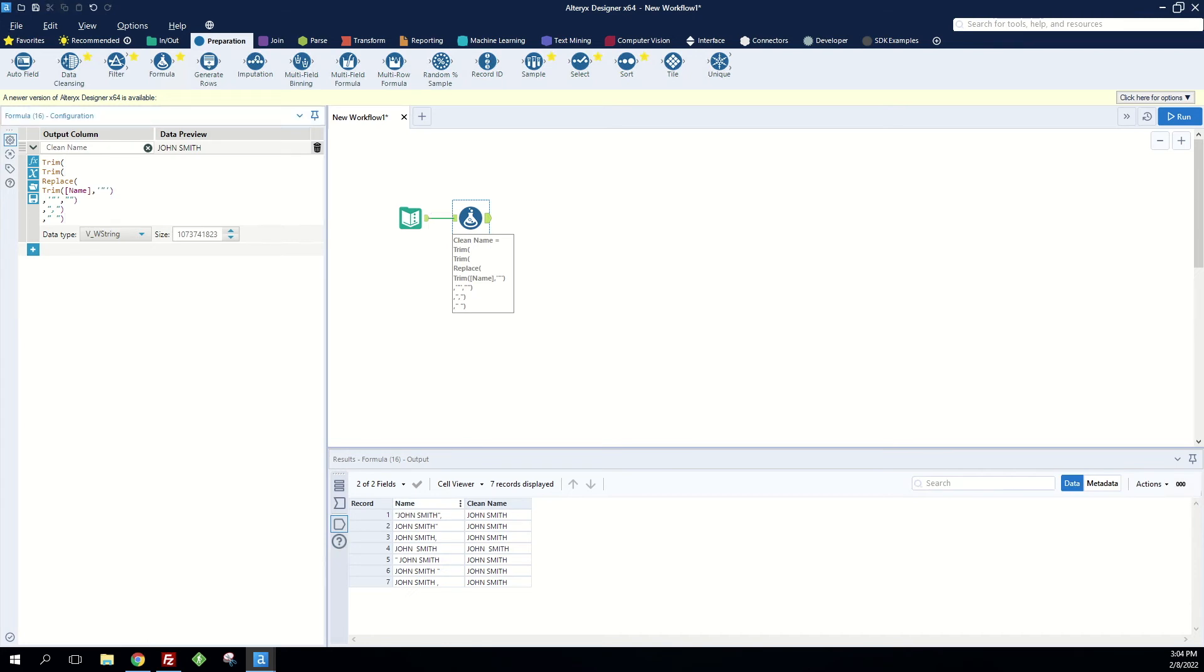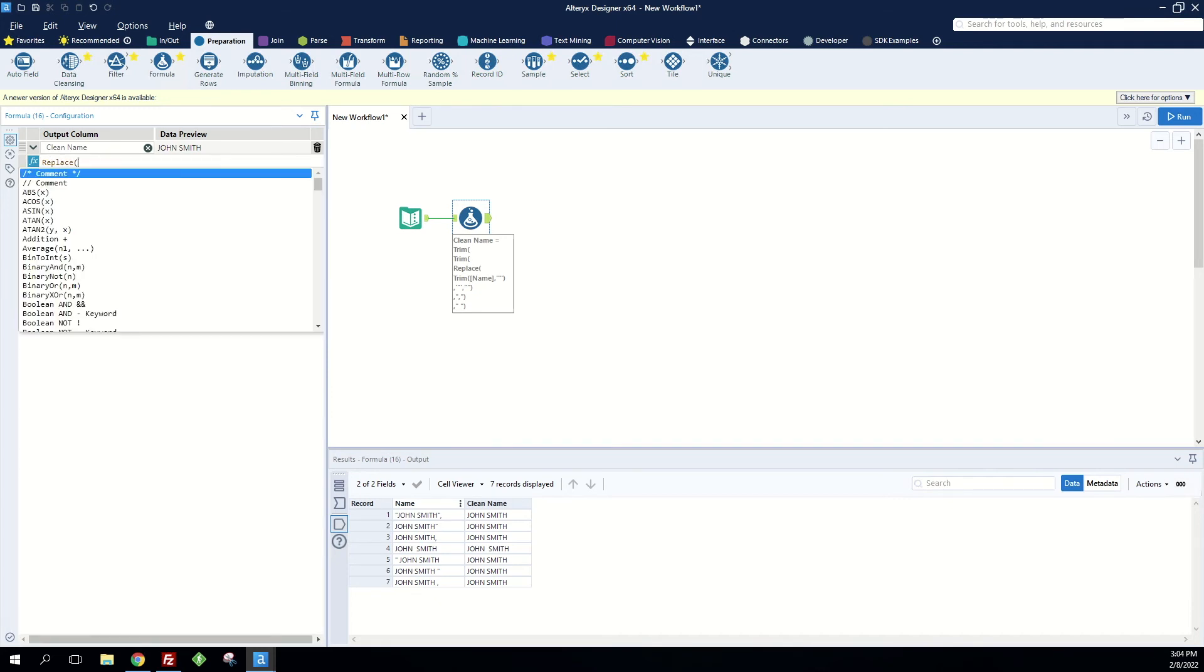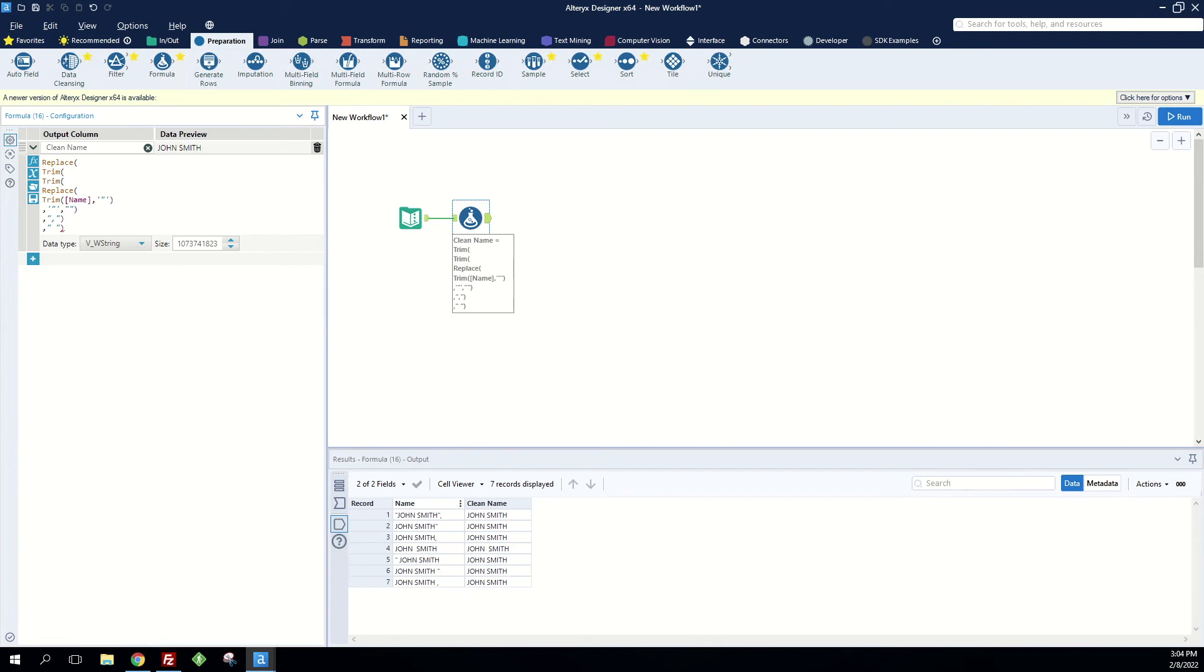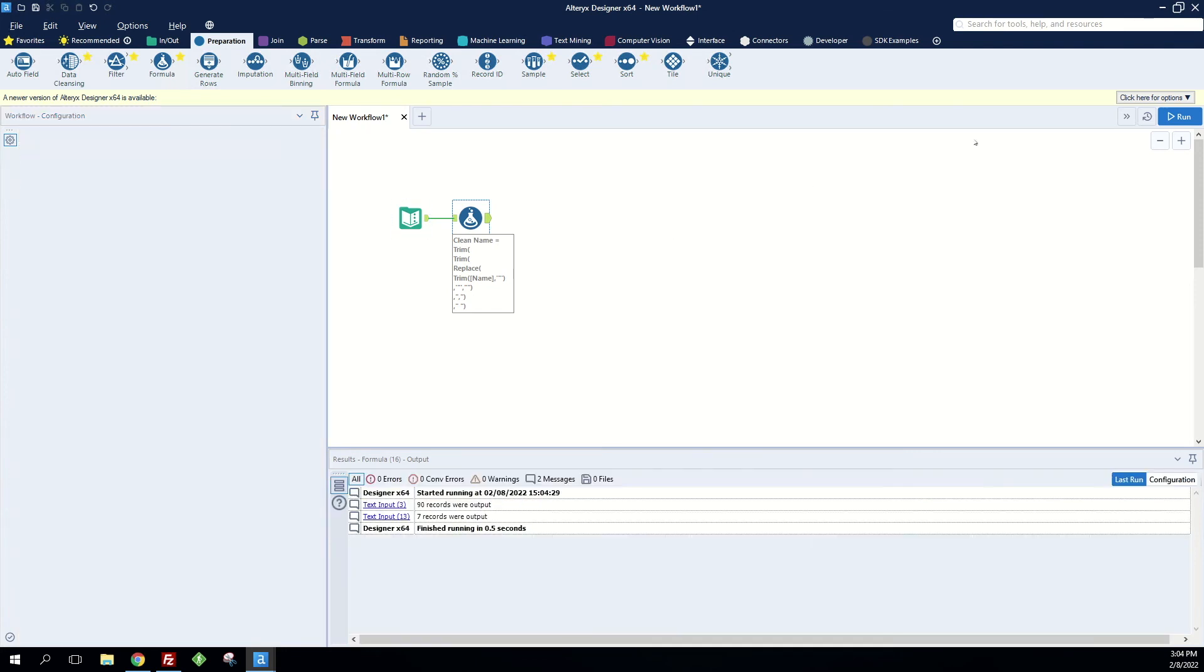Looks like it didn't save, so let me do replace two spaces, find two spaces, replace it with one. And now when we do run...